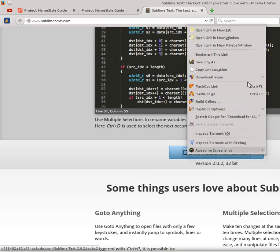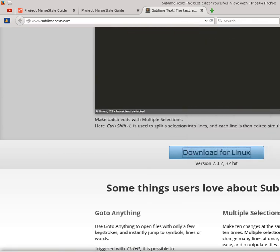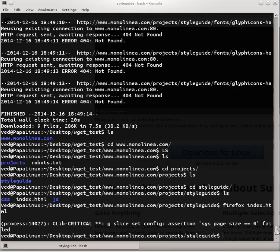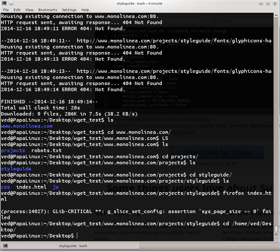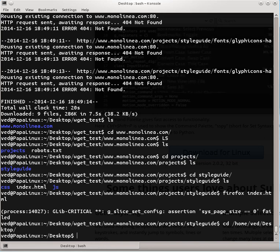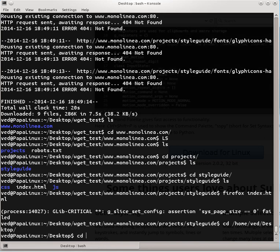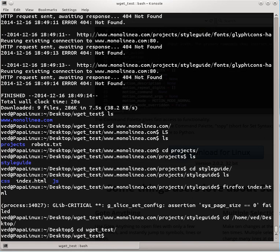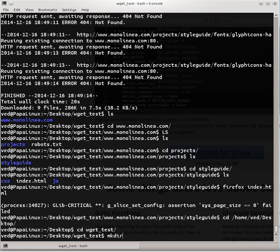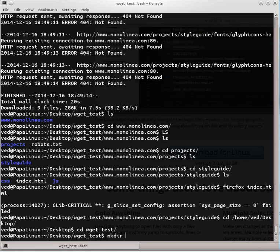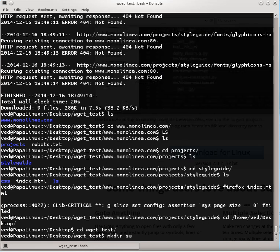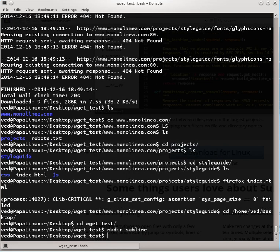And what I'm going to do is let's see, I'm moving to my wget_test folder once again. The name of our test folder was wget_test and I'm going to make a separate folder in there. mkdir, that means make directory, and the name of the folder is going to be something like sublime.